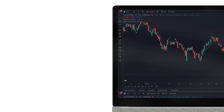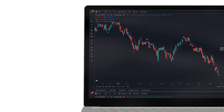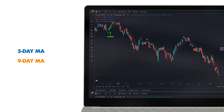Let's do an example. Here is a 1-month chart of the NASDAQ with the 5-day moving average in blue and the 9-day moving average in orange. When the 5-day moving average crosses above the 9-day moving average, you enter the trade. And when the 5-day moving average crosses below the 9-day, you exit the trade.